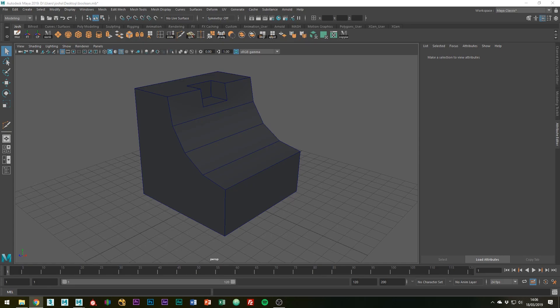In a previous tutorial using the multi-cut tool, I showed you a way to manually clean up your topology. In this tutorial, I'm going to show you an automatic way to do so which is faster and requires a lot less work.